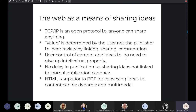There's no delay in publication — your sharing of ideas is not linked to journal publication cadence. I just had an article published recently where the web version is live, but the print version is going to come out in three years. That gives you a flavor of how ridiculous academic publication has become. And HTML is superior to PDF for conveying ideas, because content can be dynamic and multimodal. A PDF is basically a really efficient form of paper — it doesn't move us away from what we can achieve with paper, it's just more efficient.